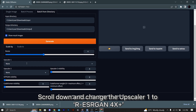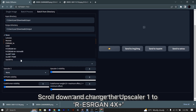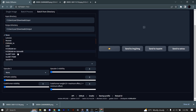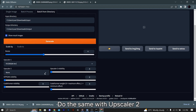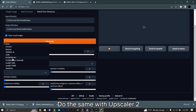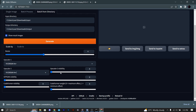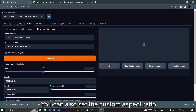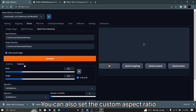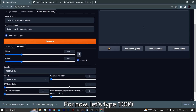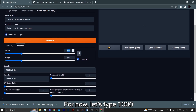Scroll down and change Upscaler 1 to ESRGAN 4x+. Do the same with Upscaler 2. This will upscale your picture 4 times larger. You can also set the custom aspect ratio — for now, let's type 1000.